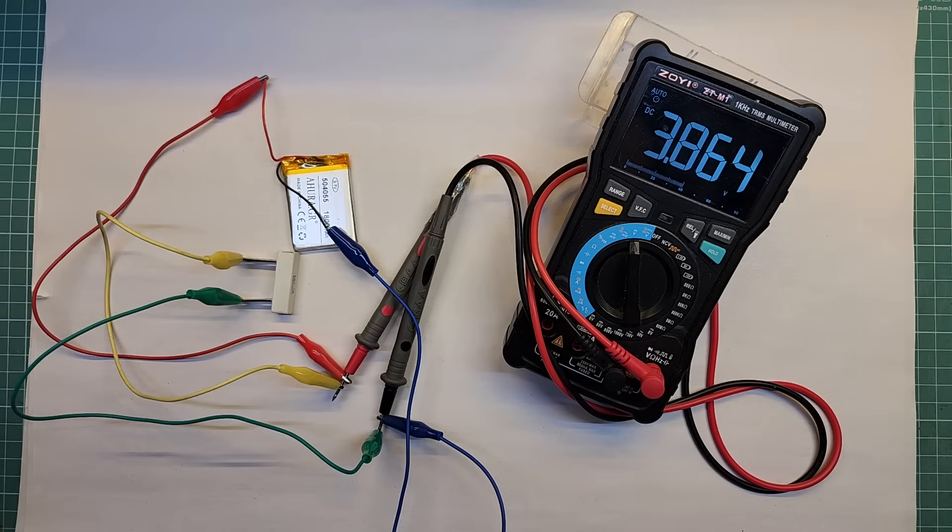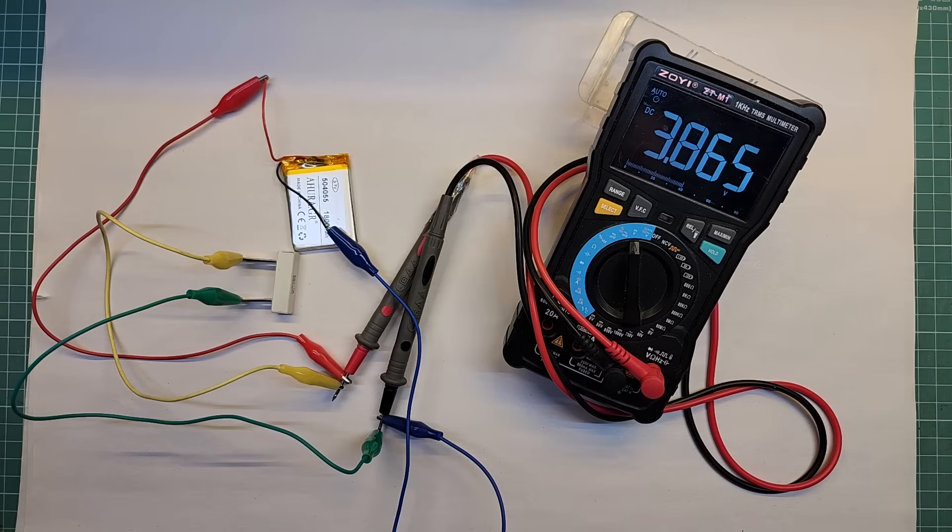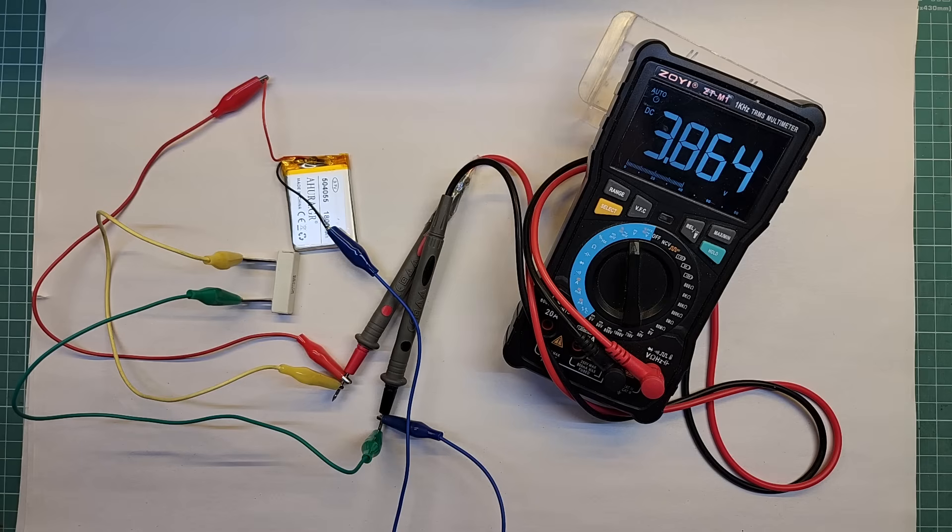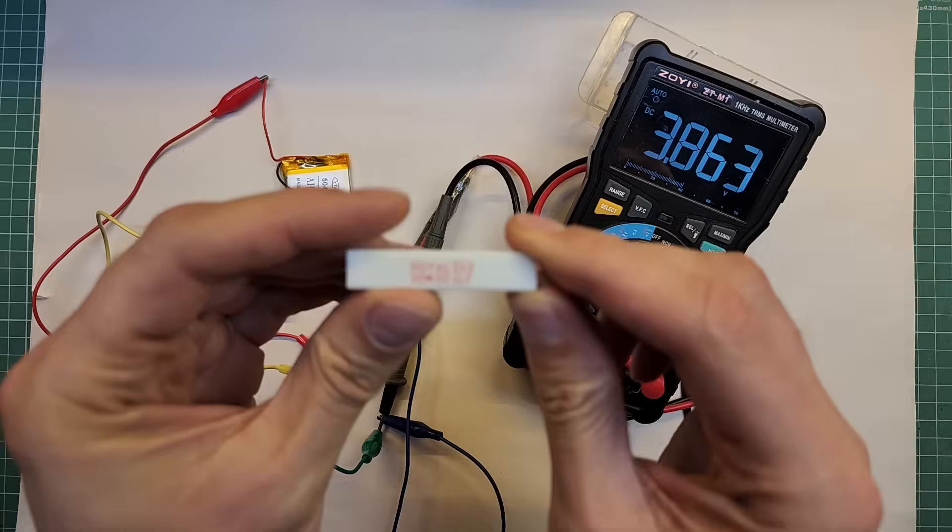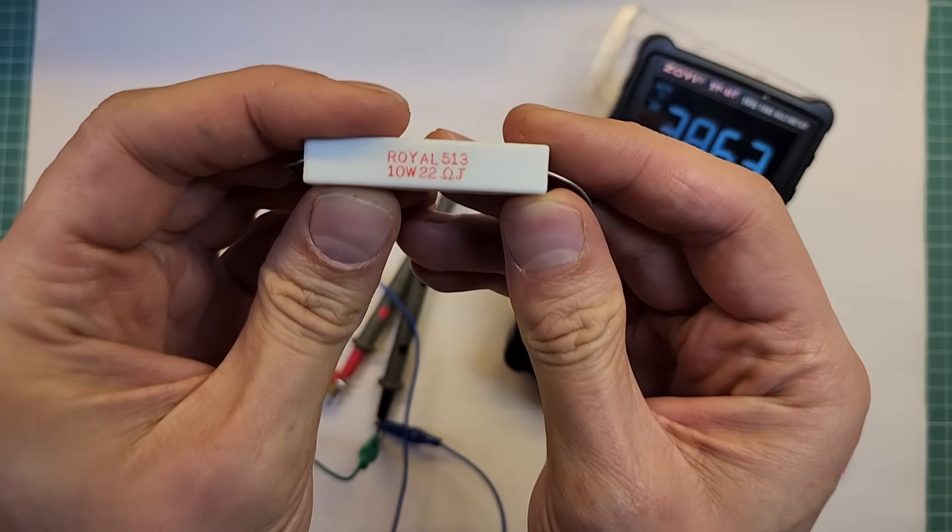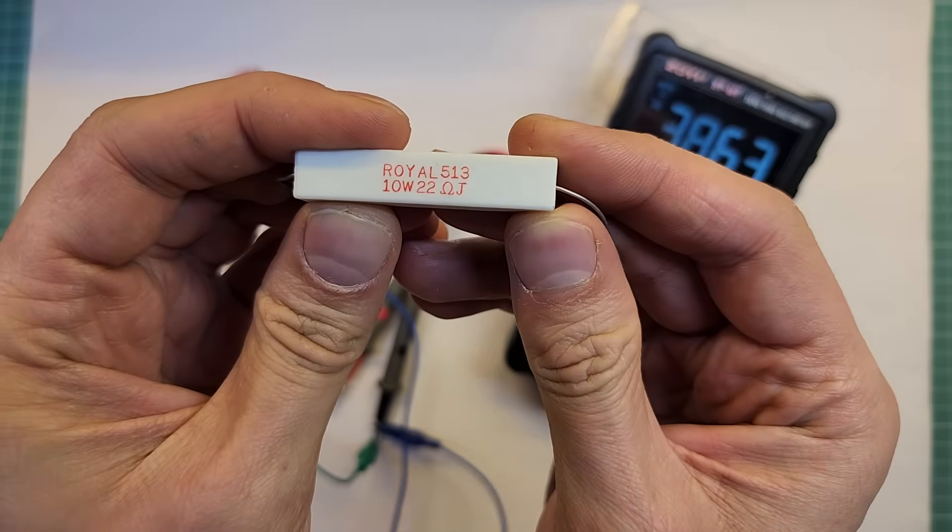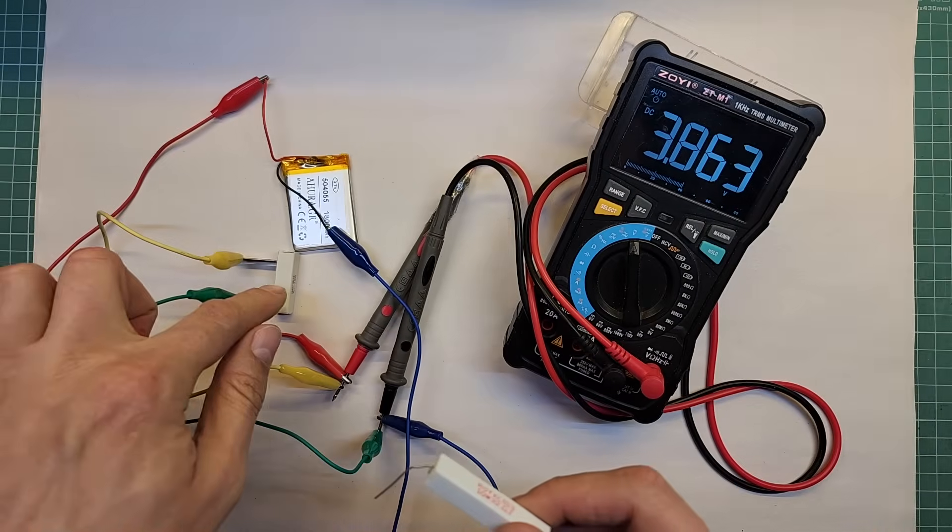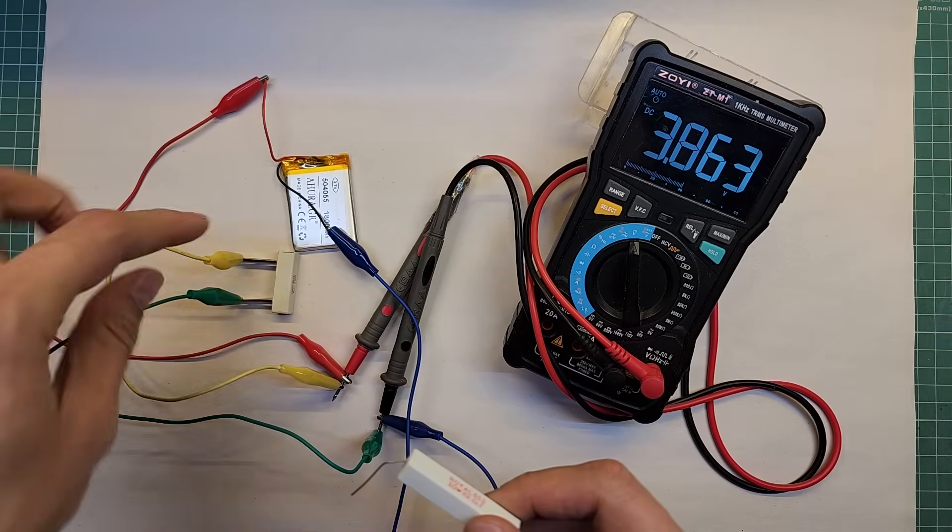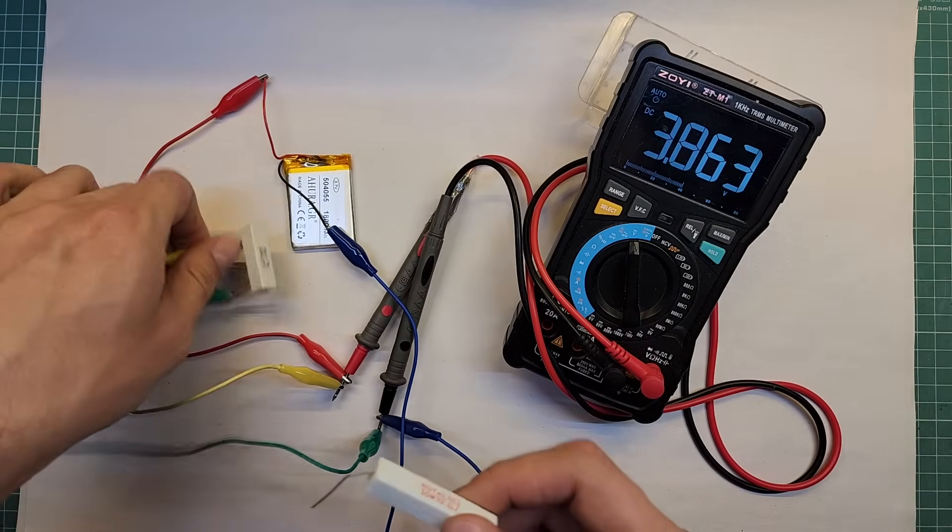The resistor is drawing current right now, and you can see the voltage across the battery is dropped to 3.865 volts. Now let's connect a bigger load to draw more current. For example, I am going to connect this 22 ohm resistor instead of this 47 ohm resistor.